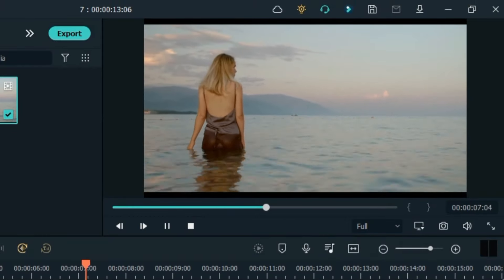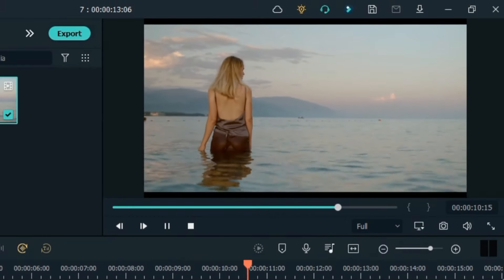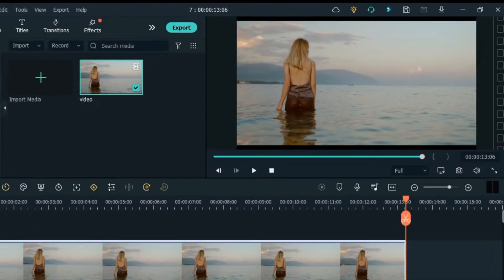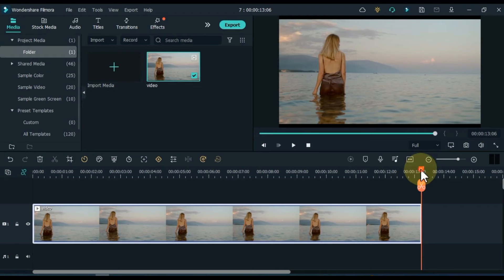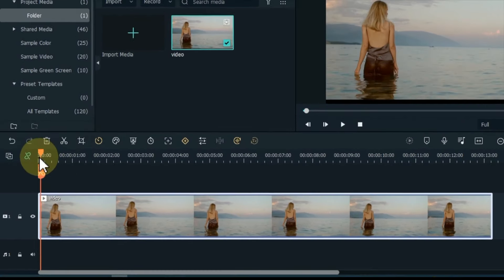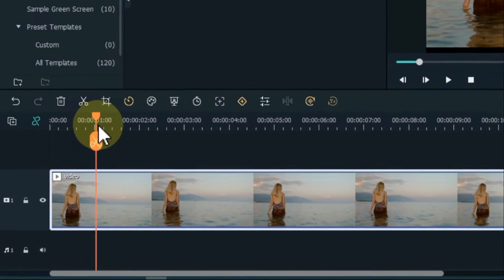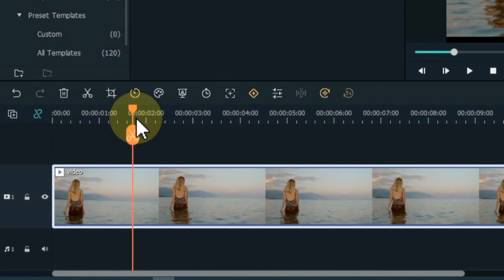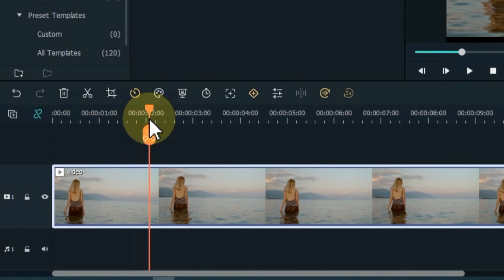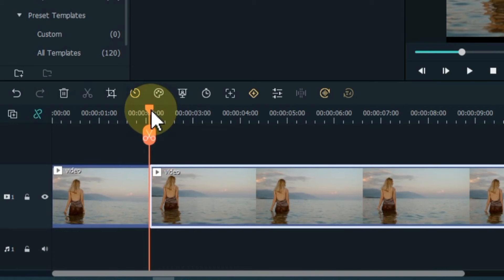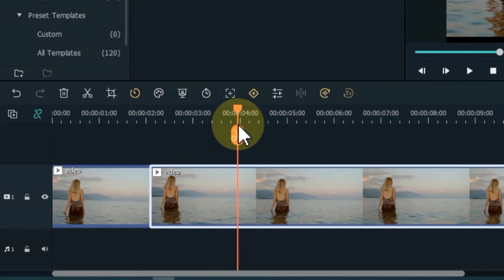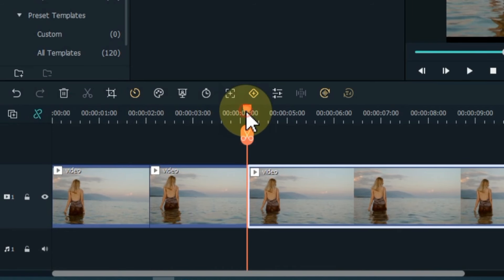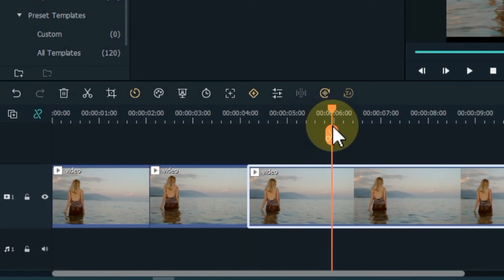Move the playhead forward 2 seconds from start and split the video here. And similarly split the rest of the video every 2 seconds.